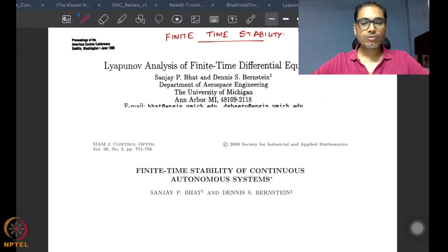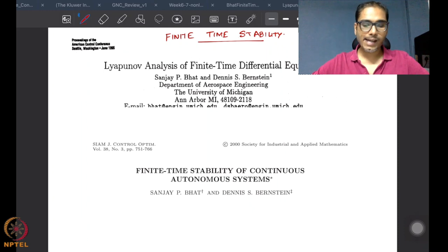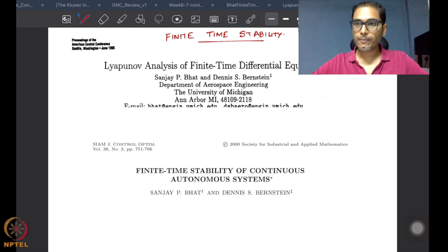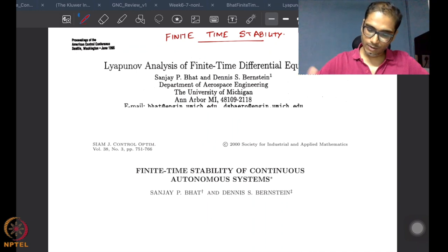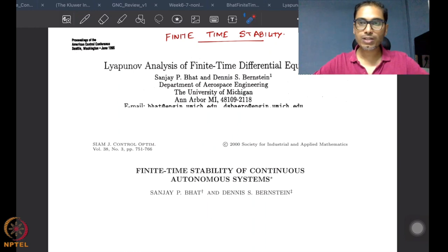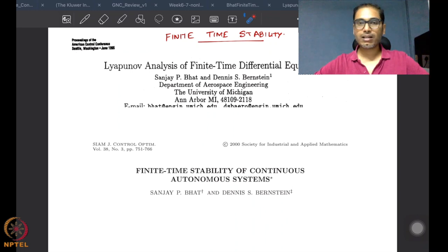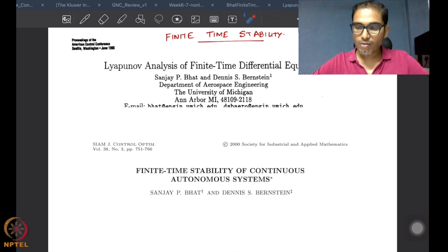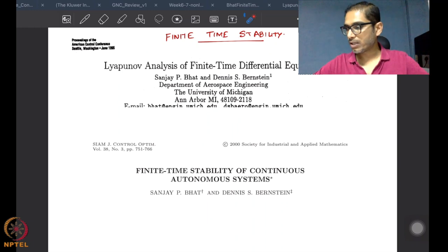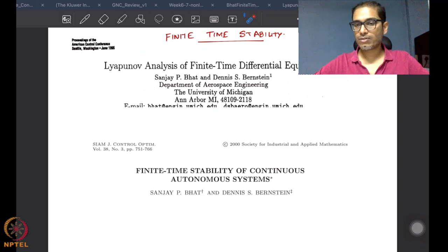Hello everyone, welcome to our course on non-linear control. We are in the final week and we are going to start today with material on finite time stability. We've already done notions of asymptotic stability and asymptotic convergence, and seen many methods to guarantee asymptotic stability for several non-linear systems. Now we are going to look at notions of finite time convergence, because until now we have always been focused on convergence that is asymptotic — that is to say, in infinite time.